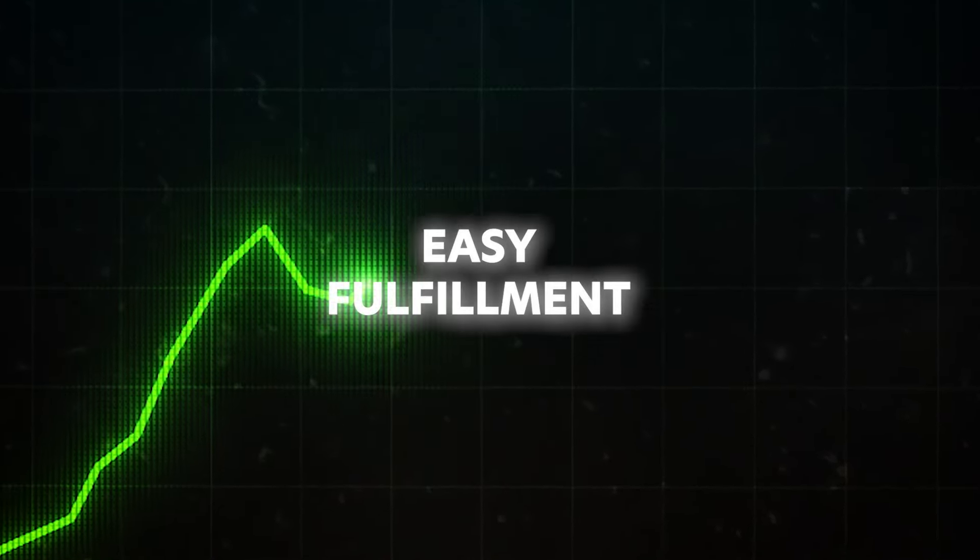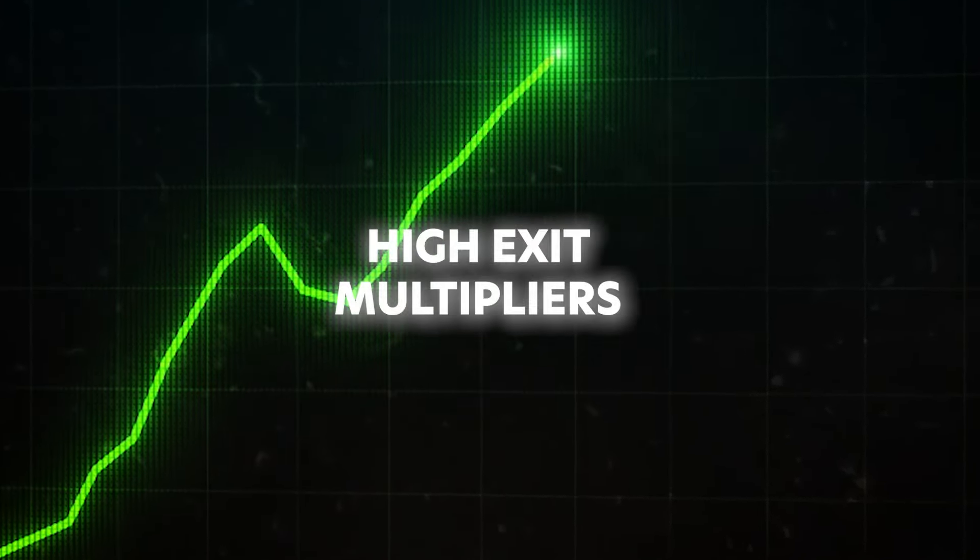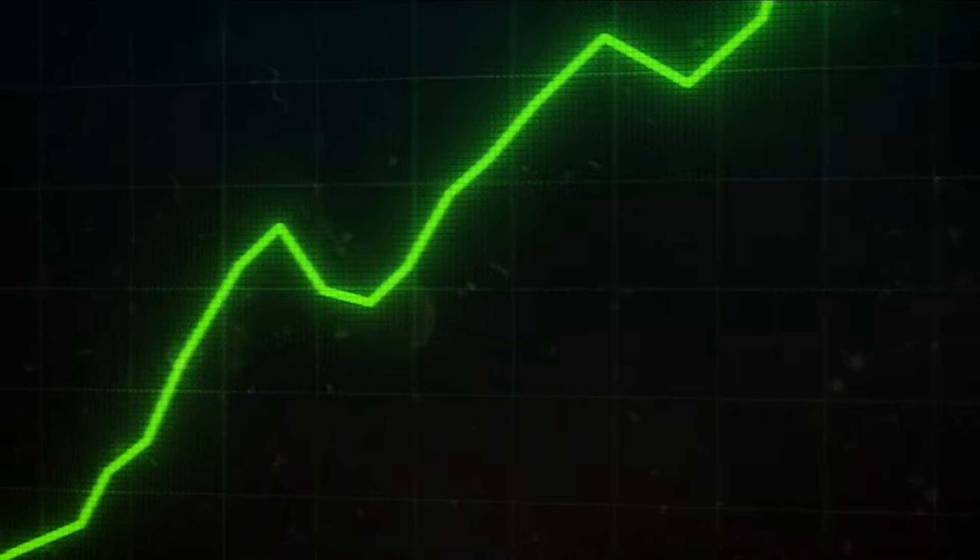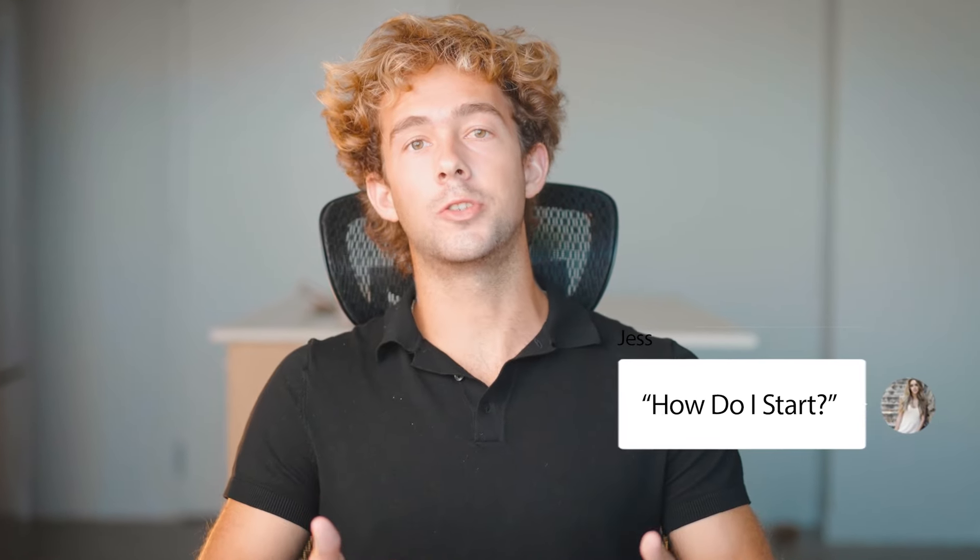Easy fulfillment and the highest exit multiples. These are only some of the upsides that come with this business model. The real question is, how do you actually start?